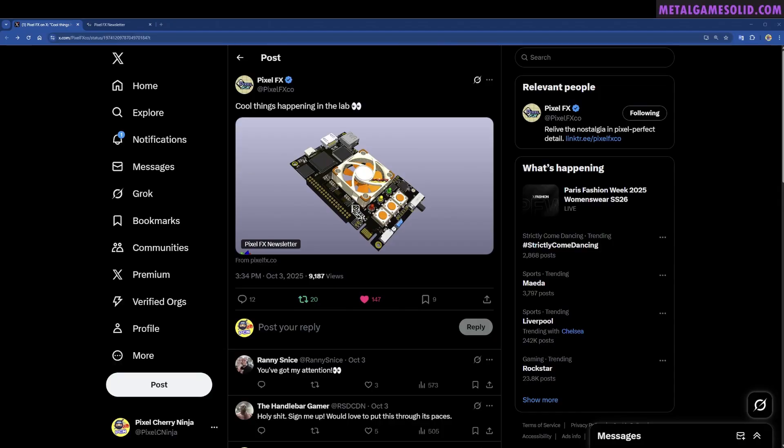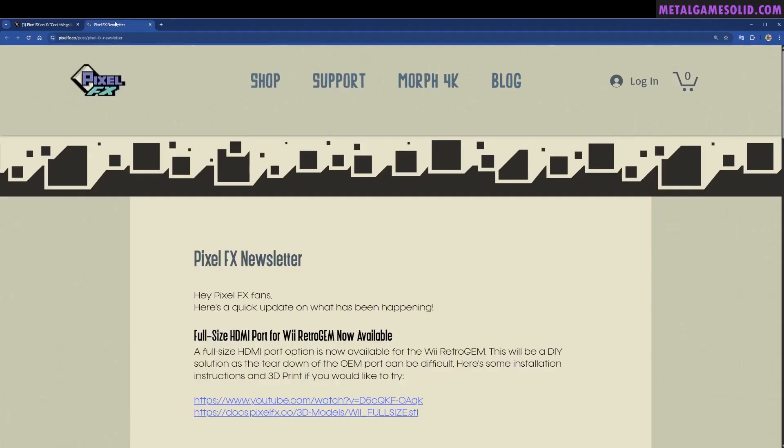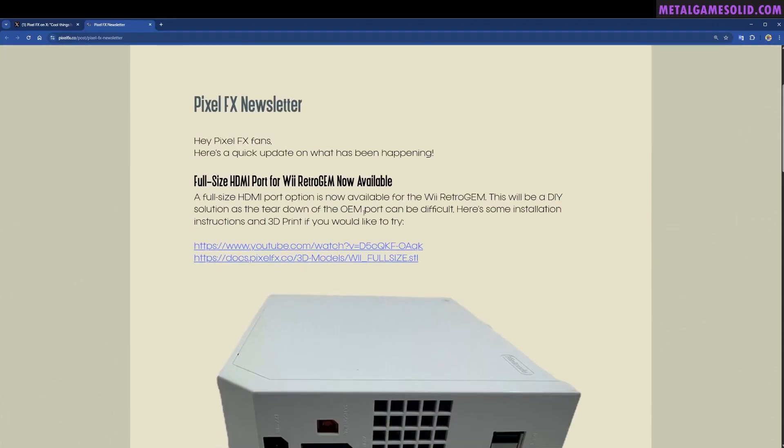Lou retweeted this, it put it on my radar and I started following PixelFX because I'm definitely interested now. They're potentially making this for MiSTer and I know you guys are going to be really interested. They featured this in their newsletter so let's have a look.